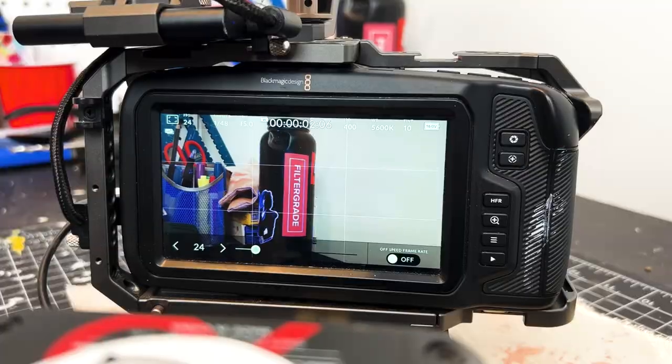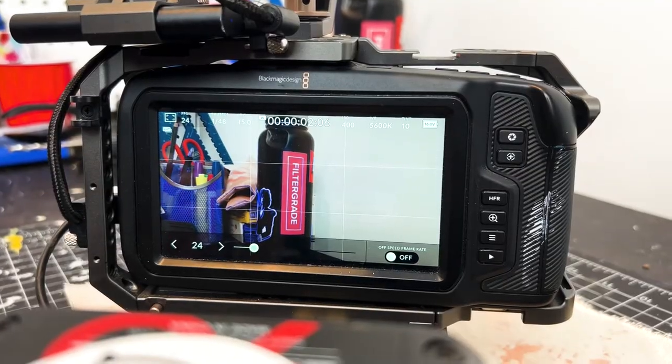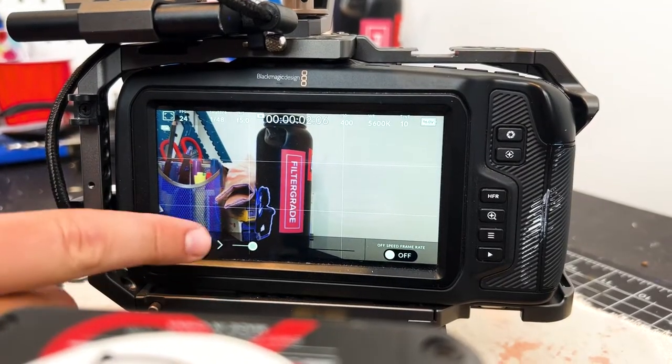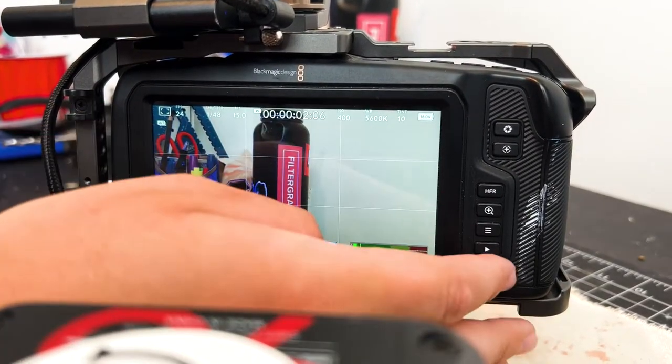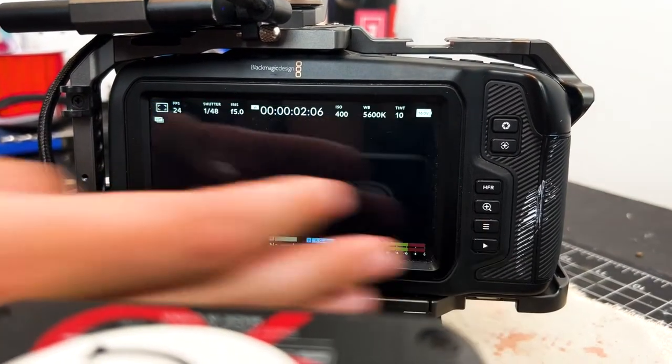What's going on YouTube, it's Mike here again from FilterGrade. In this video, I want to talk about a recent problem we encountered with our Blackmagic 6K camera when we were shooting a music video.